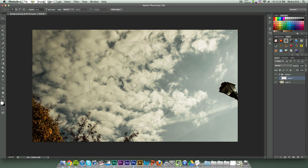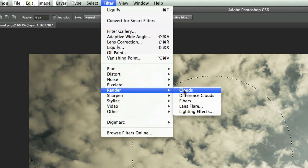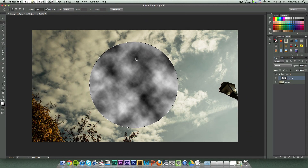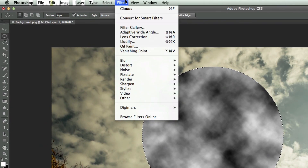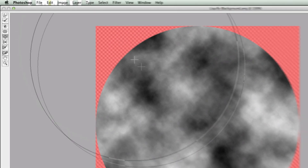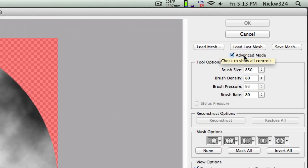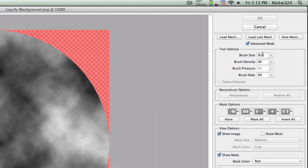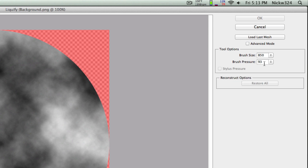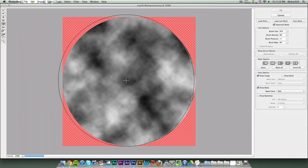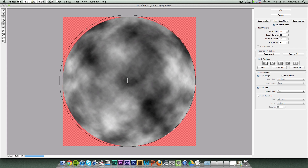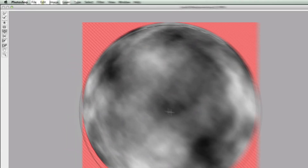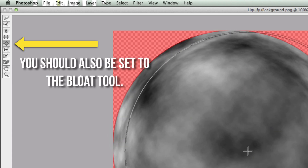Now we want to fill the circle with clouds. Go to Filter, then Render, then Clouds — it should look like that. Without deselecting, go back to Filter and go to Liquify. In Liquify, make sure you're in advanced mode. Set the brush size to anything bigger than your circle — 850 works for me. Set brush density to 80, brush pressure to 93, and brush rate to 80. Then start randomly clicking and holding to distort the clouds into a spherical fashion.